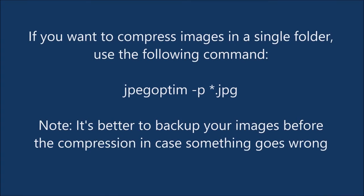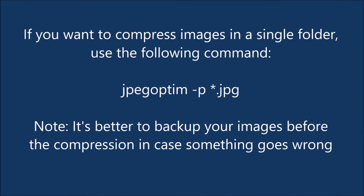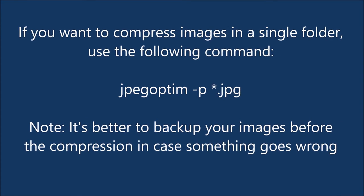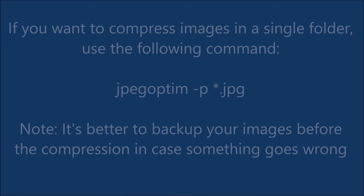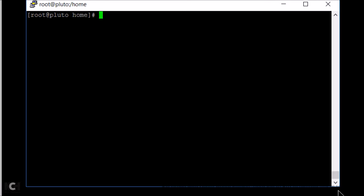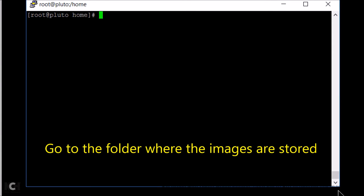Now if you want to compress images in a single folder, you can use the following command directly. Go to the folder where the images are stored.